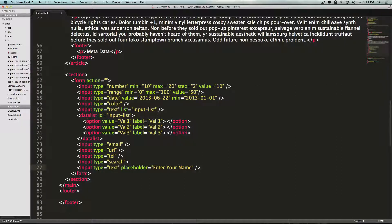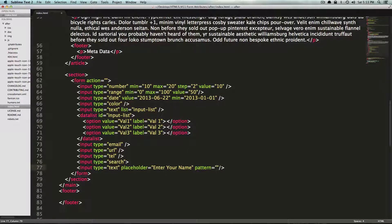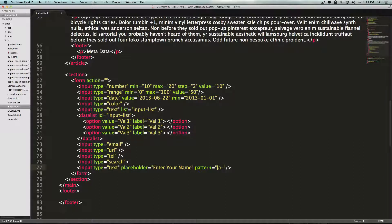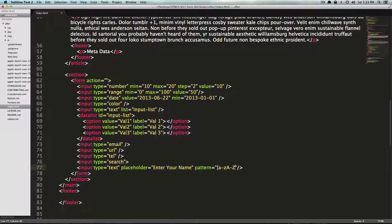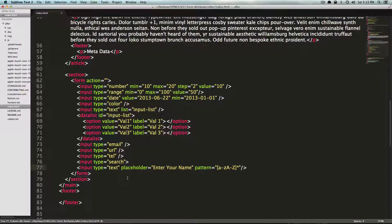And you could type in here pattern and inside of the quotes here, we can just have a regex pattern. So I'm going to say this accepts all characters lowercase a through z and all characters uppercase a through z. And I'm going to say that happens as many times as you'd want.